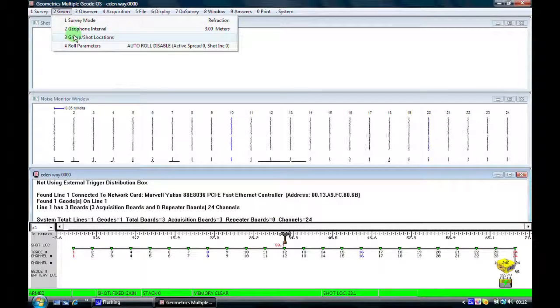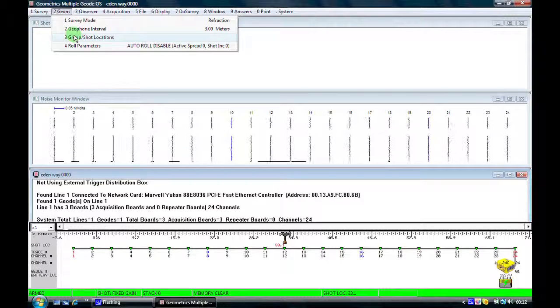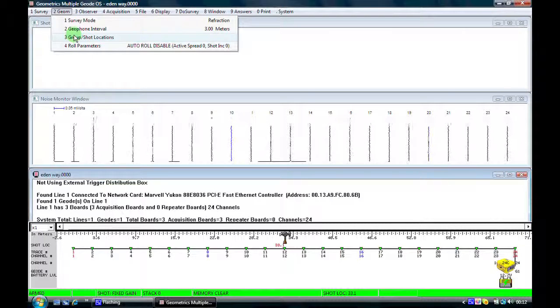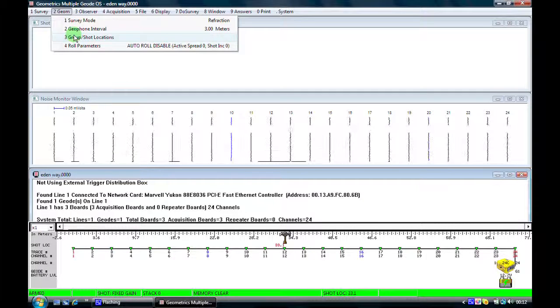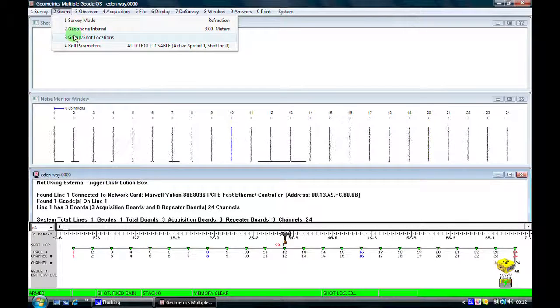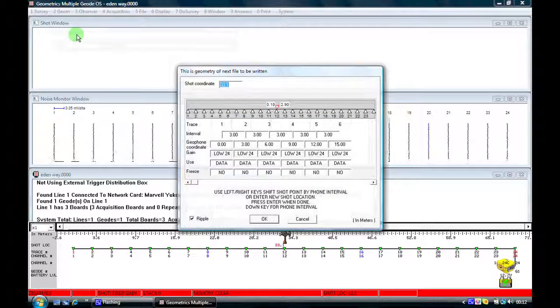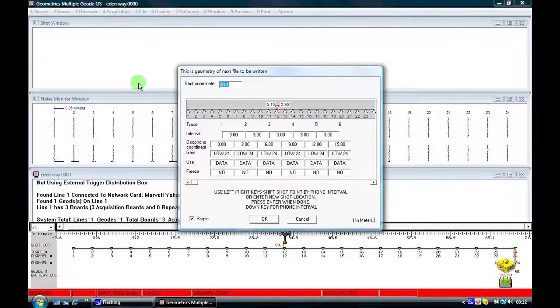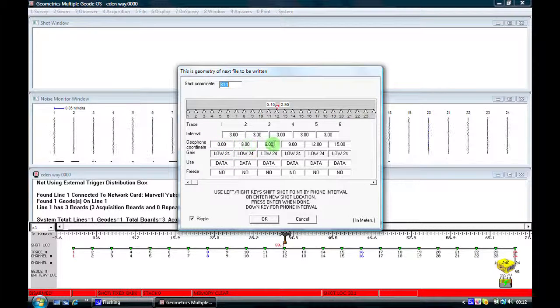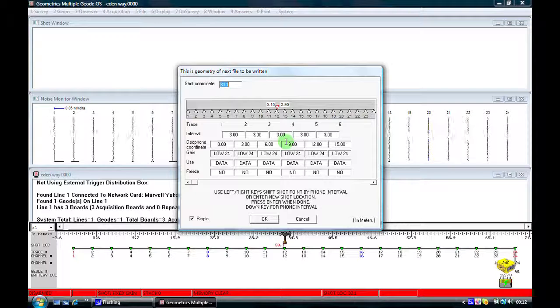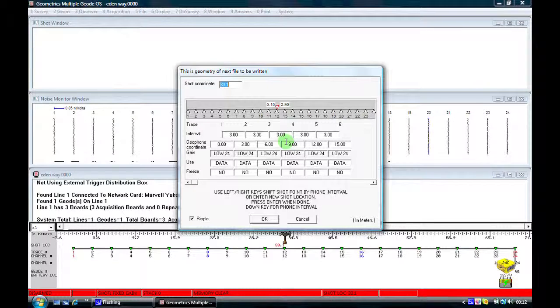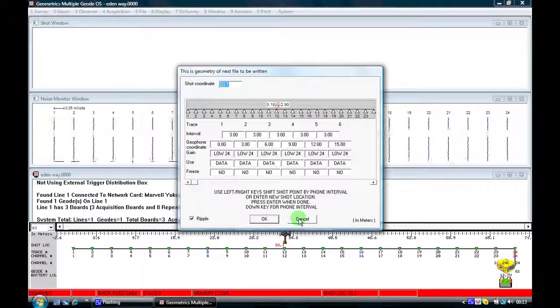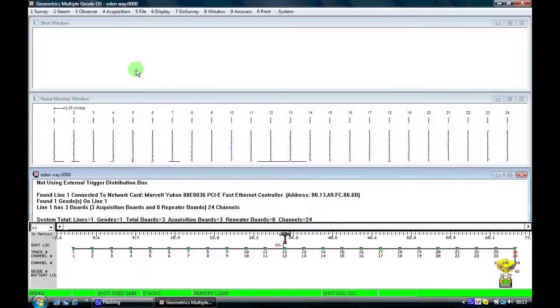Now if I have any geophones which are actually not at three meters, for example if I had an obstruction in my seismic line, a wall or a ditch or a tree or something like this, then maybe I have to alter one or two of the geophone locations. Here I can go into this location and come here where it says geophone coordinate and I can dial in, simply type in the new location for the geophone. Now I'm not changing anything at the moment so I'll click on cancel.